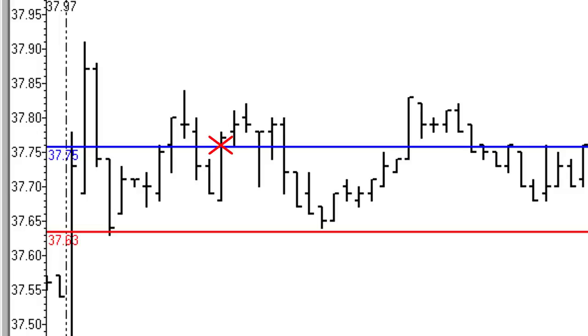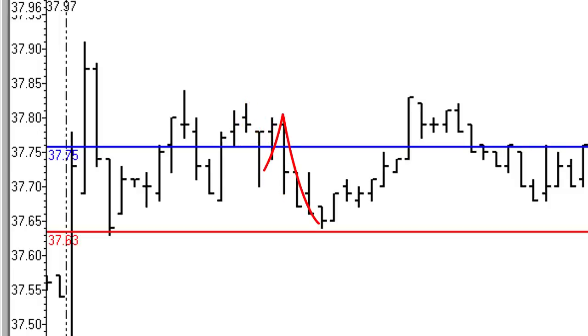It goes ahead and makes another infield fly setup, comes down, doesn't quite get to 50%, reverses, comes back down, and then gets us down into that profit range.